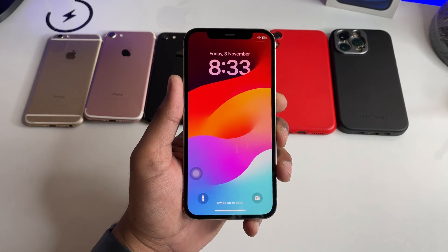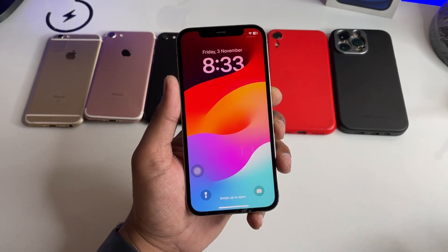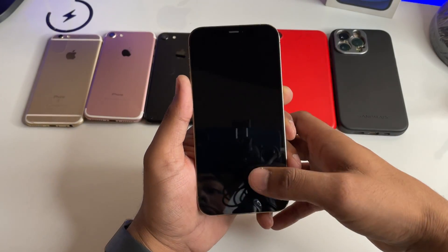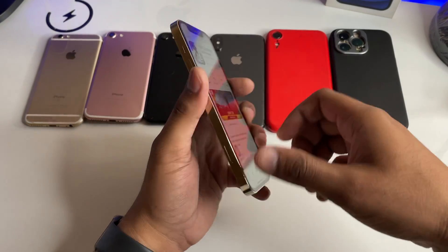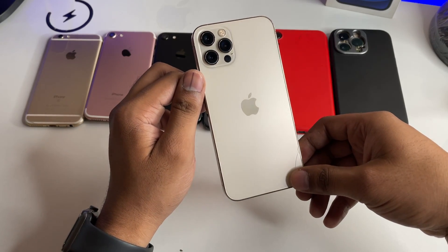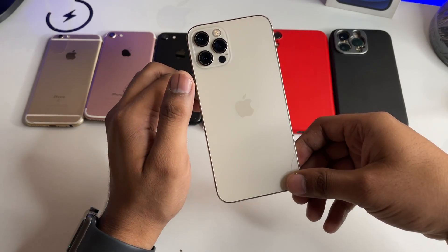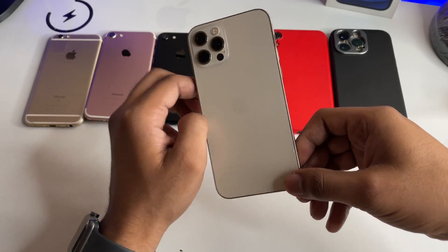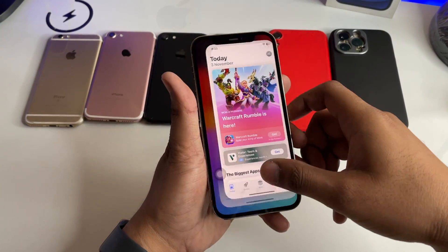Hi guys, welcome back to my channel. If you want to download the CapCut application on your iPhone but you are unable to find CapCut in the App Store, here is how you can download it.